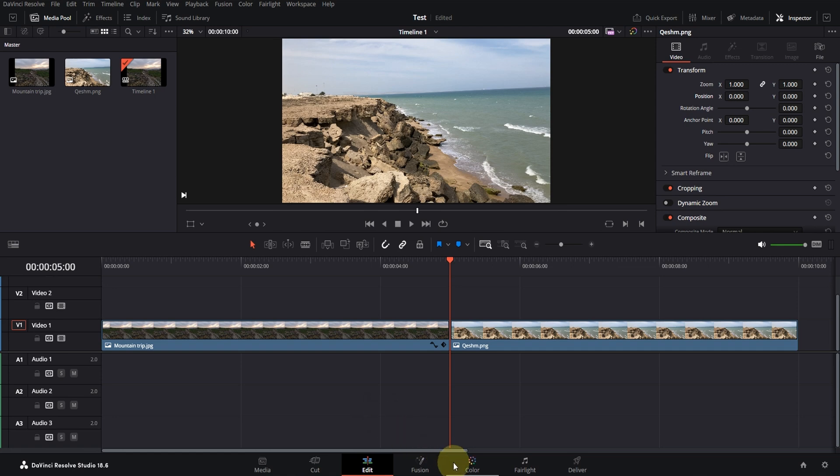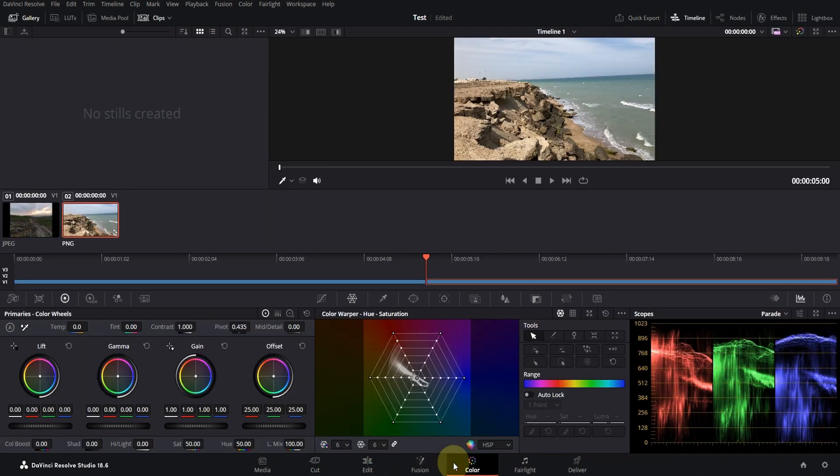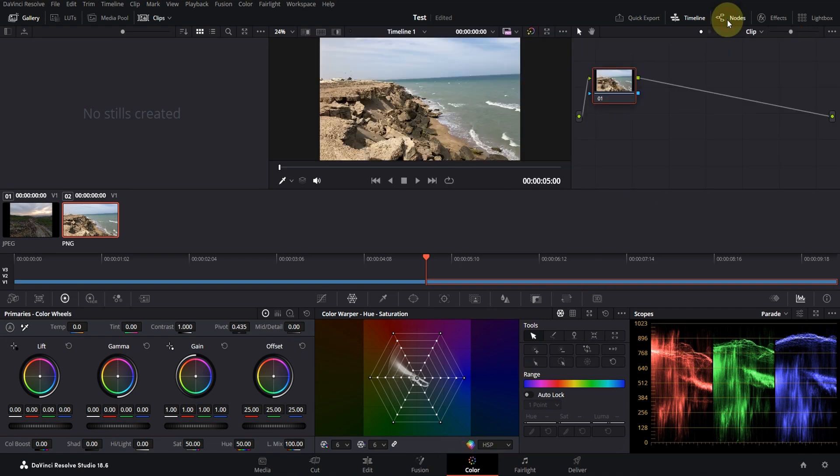For this, go to the Color tab. Make sure the Nodes tab is active. If not, activate it by clicking on Nodes.